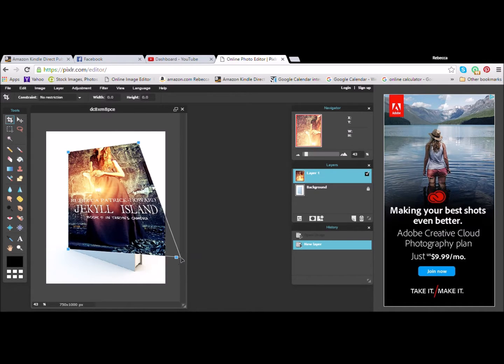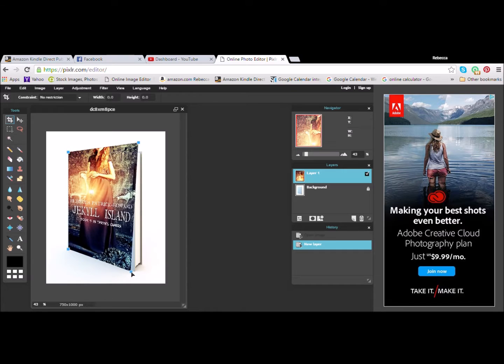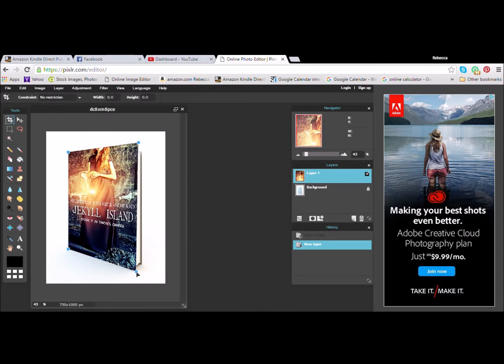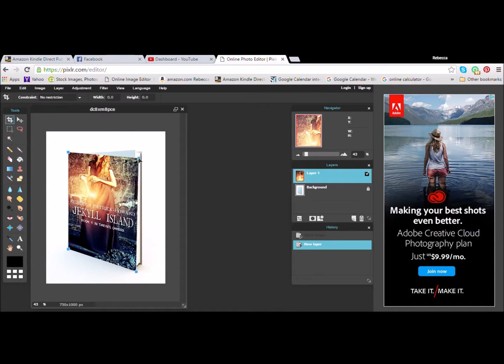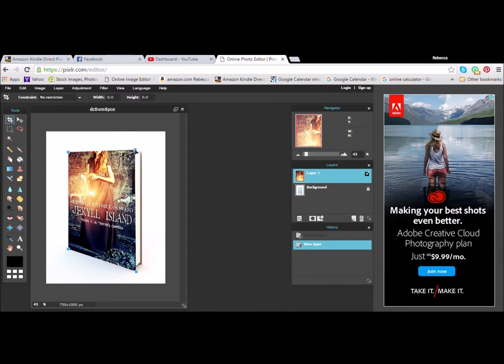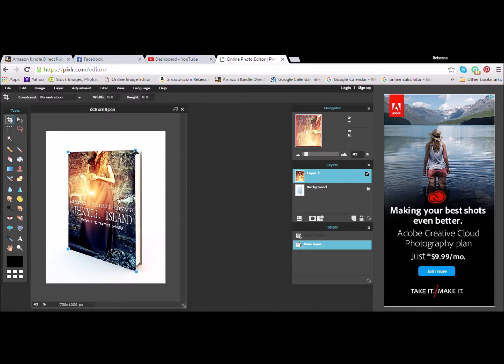Once you get everything lined up, that corner goes there and this one goes down just a little bit. Voila! You did it. Okay. Looking good.